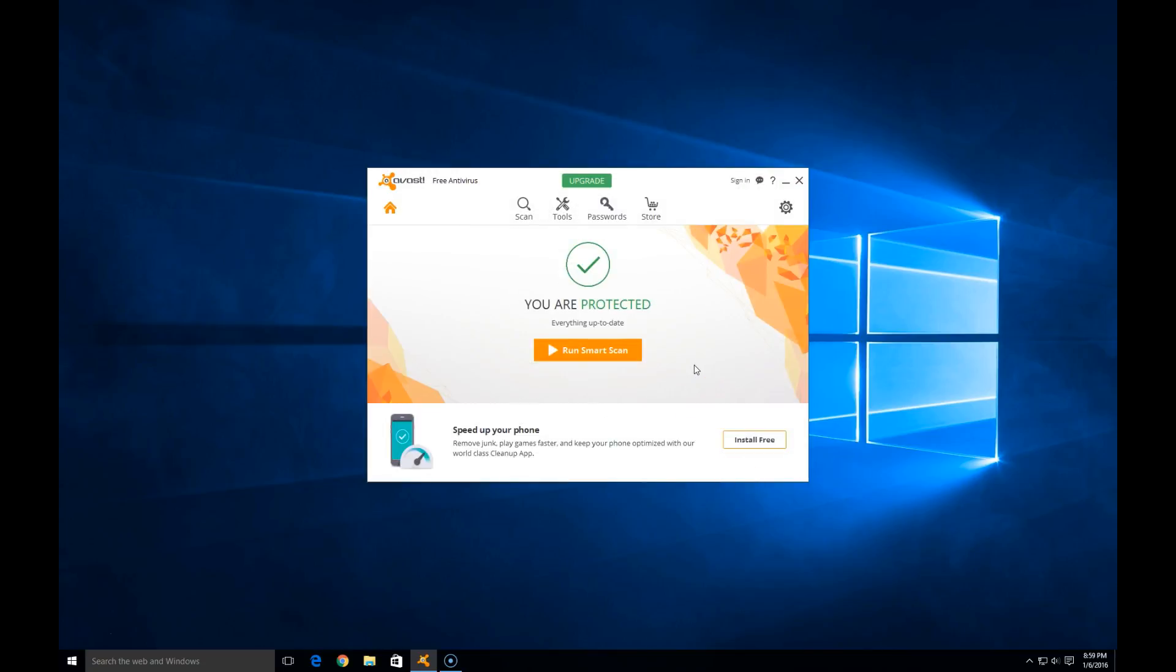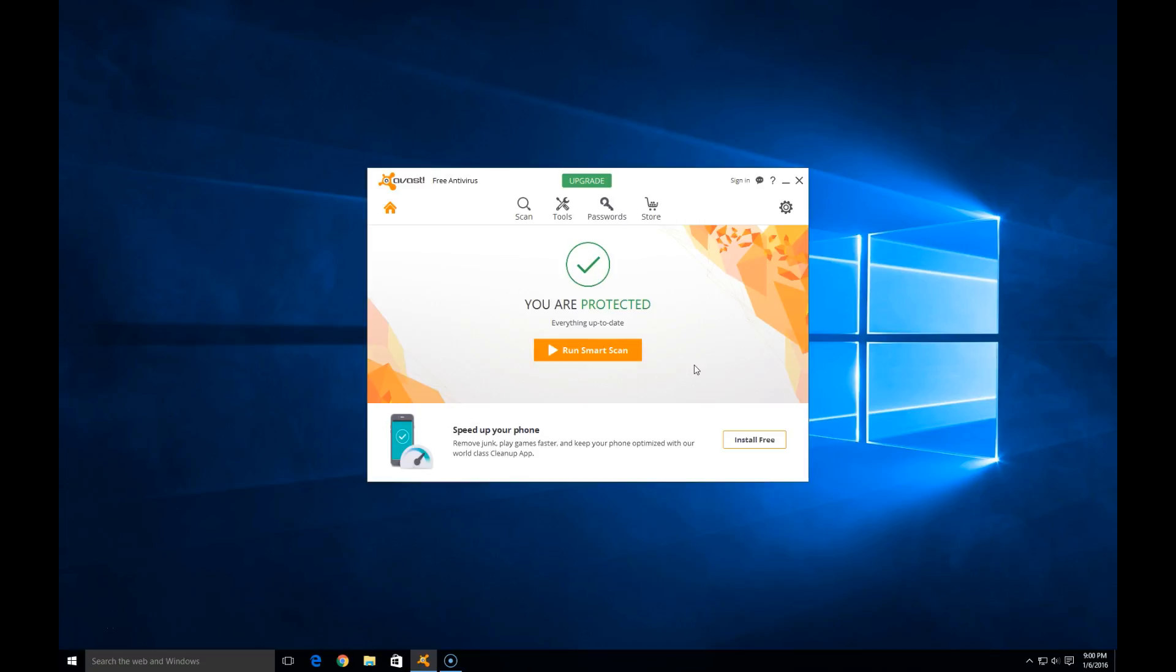Again, this is Albert from techcoachalbert.com. I'd like to thank you for watching the video today on registering your Avast Free Antivirus 2016 software. Be sure to subscribe so you don't miss out on other videos on ways that I can help you understand technology. Don't forget, like, leave a comment below, and subscribe. See ya.